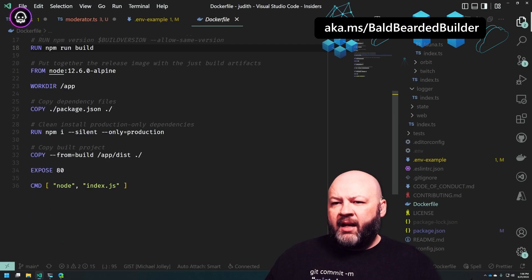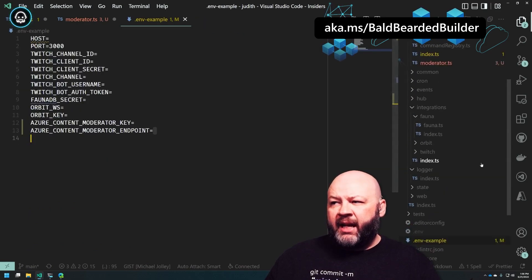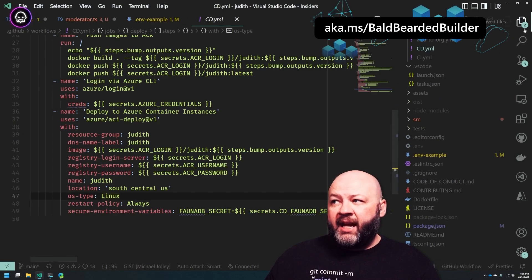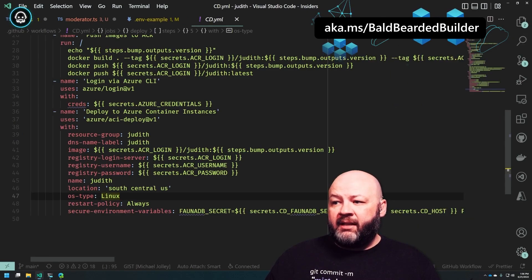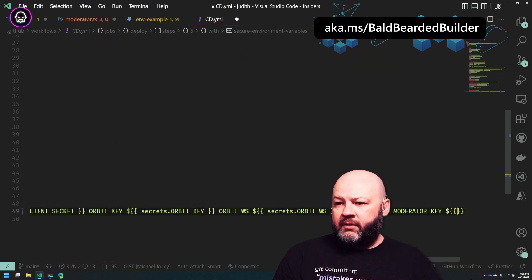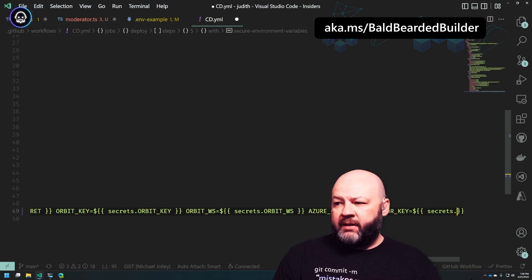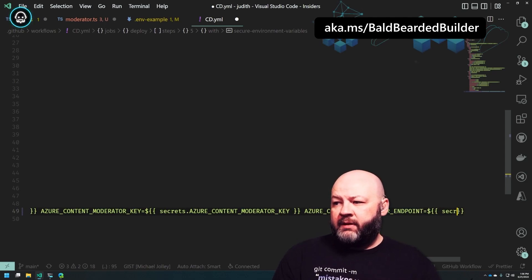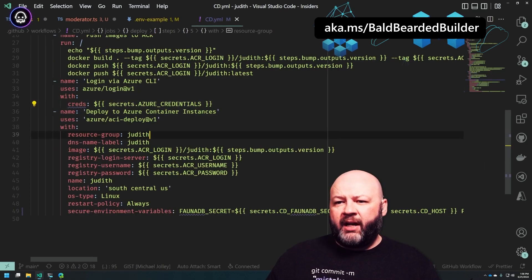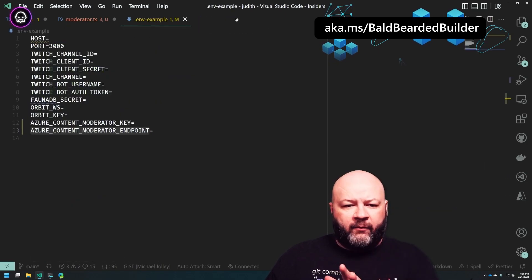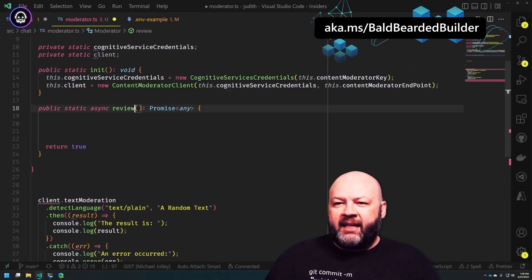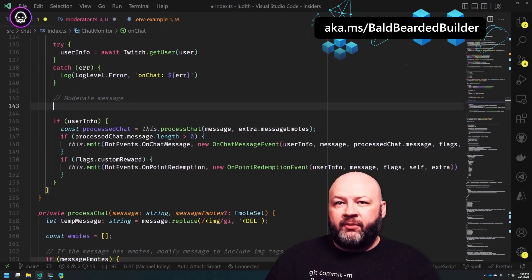We'll need to add that to the .env file. We also need to update the GitHub Action that deploys it — it'll need to send over these variables since this runs in a container. We'll set that equal to 'secrets.AZURE_CONTENT_MODERATOR_KEY' and the same for the endpoint. That should have our GitHub Action and Azure Functions ready to go.